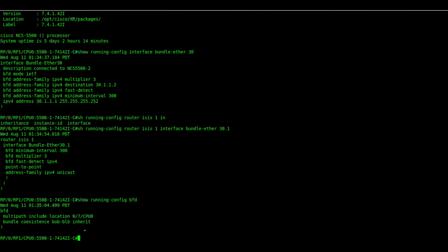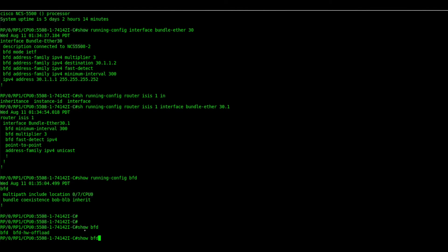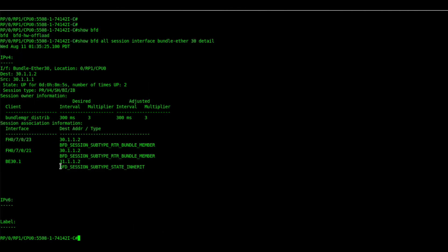Let's check the BFD sessions. We can see the BFD on the bundle interface the state is up and we have all the flags which are needed for the session to be up.